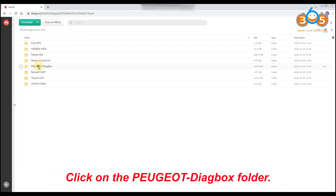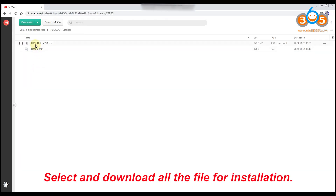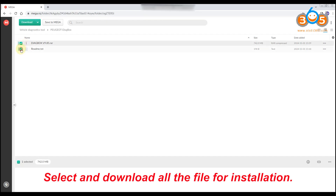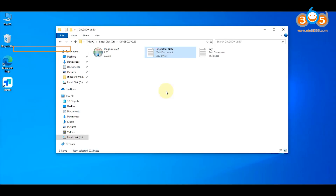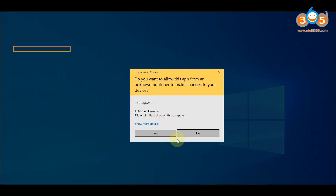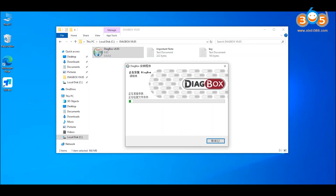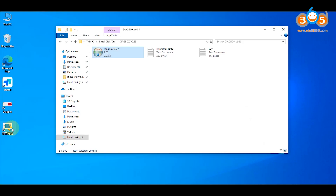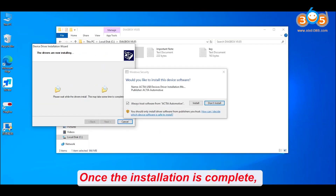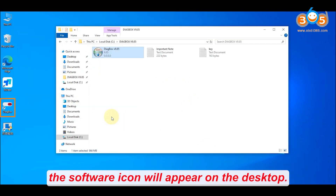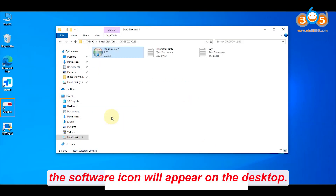Click on the Peugeot Diagebox folder. Select and download all the files for installation. You can also take a look at the README file for the detailed installation guide. Once the installation is complete, the software icon will appear on the desktop.